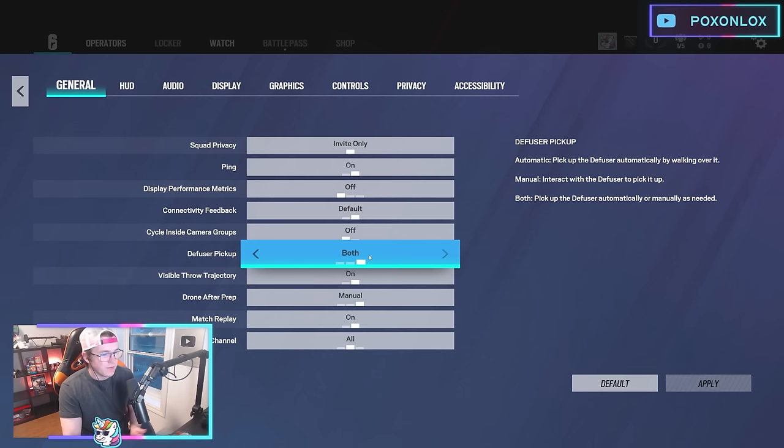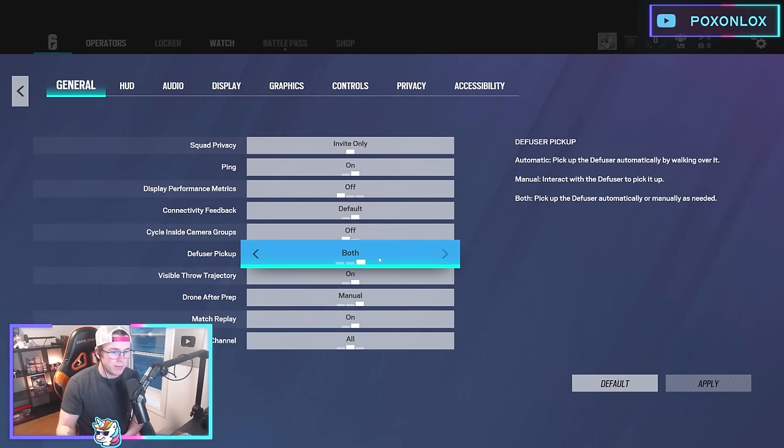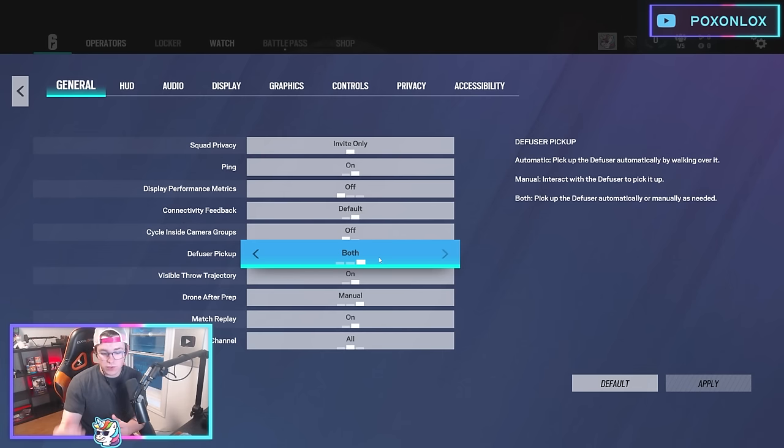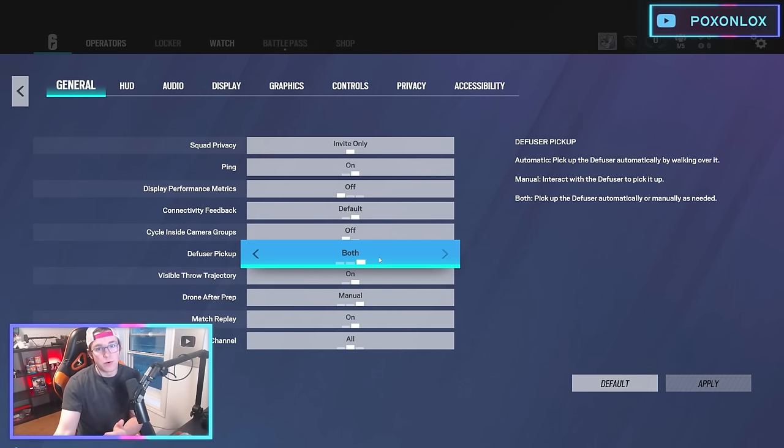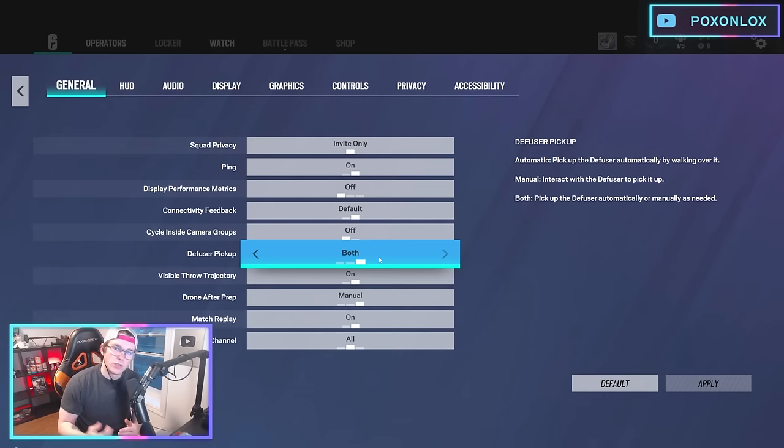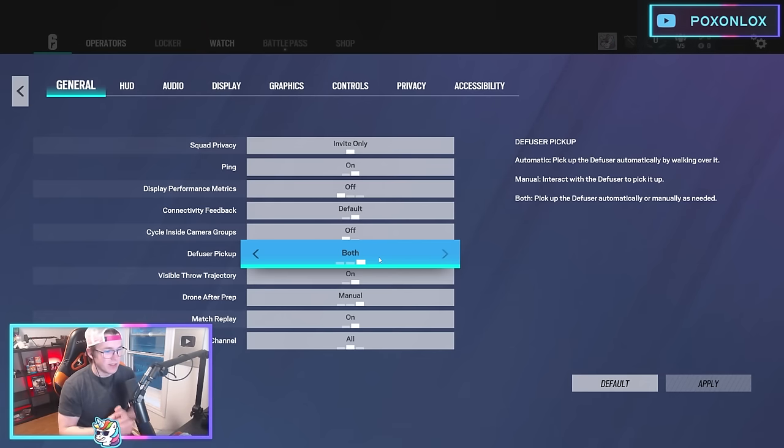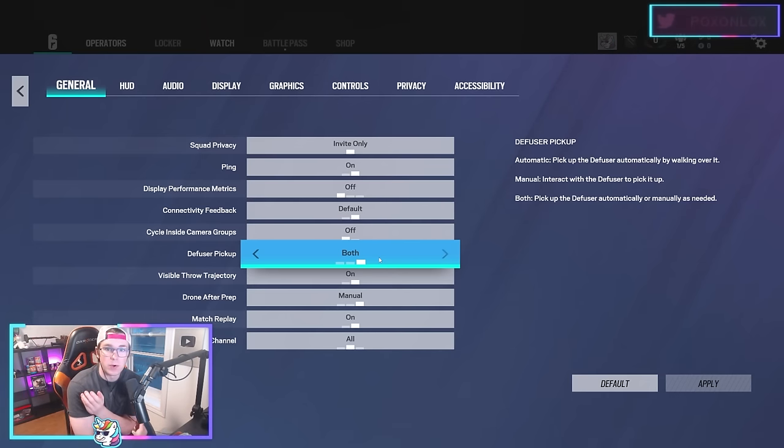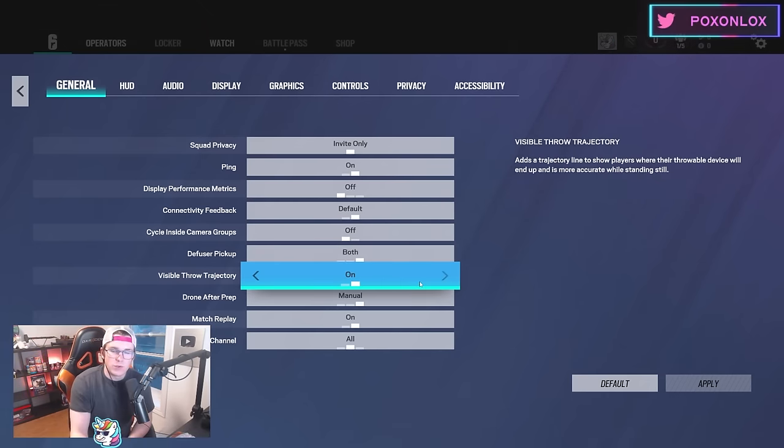I have the diffuser pickup on both. That way I can grab the diffuser at range if it's sticking around a corner, but I can also walk over to pick it up. You definitely want both on.